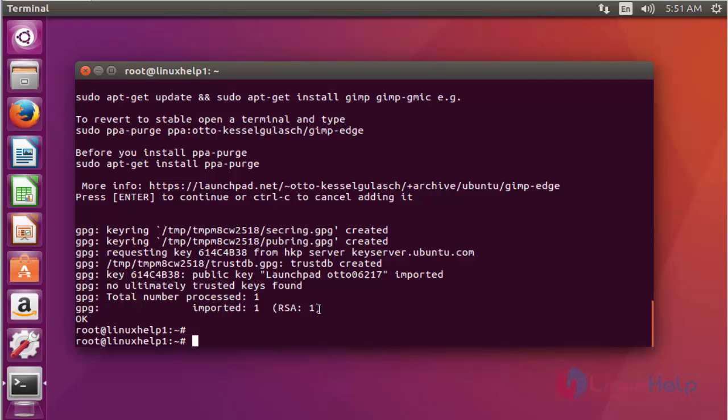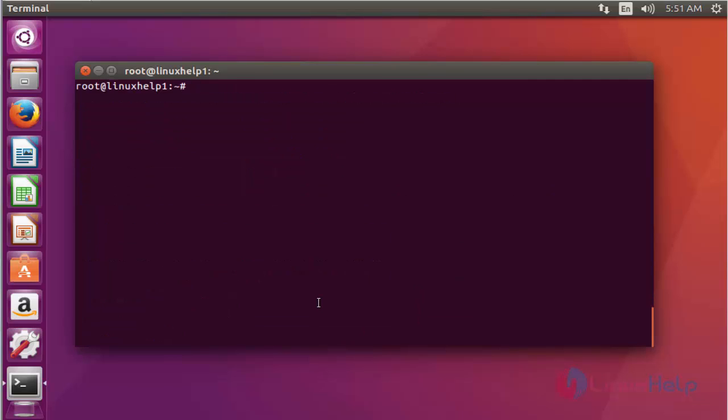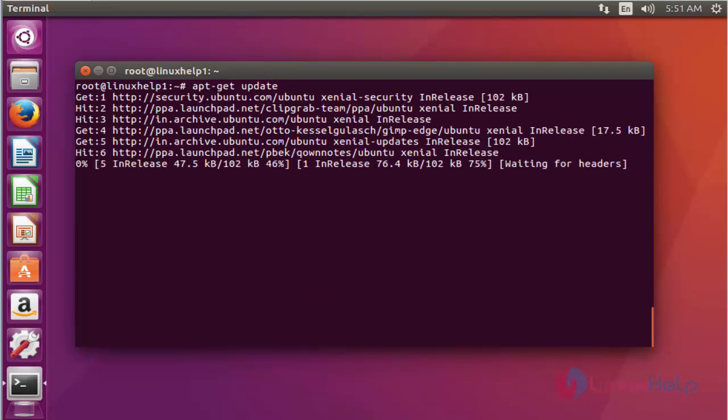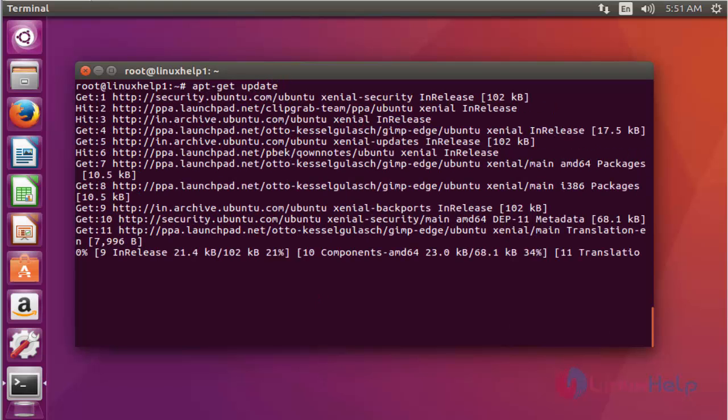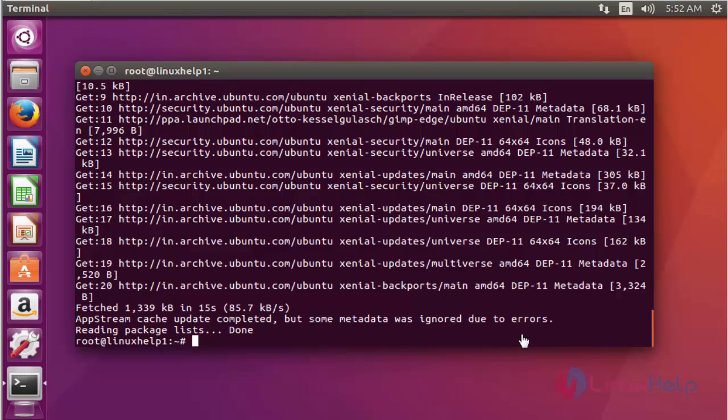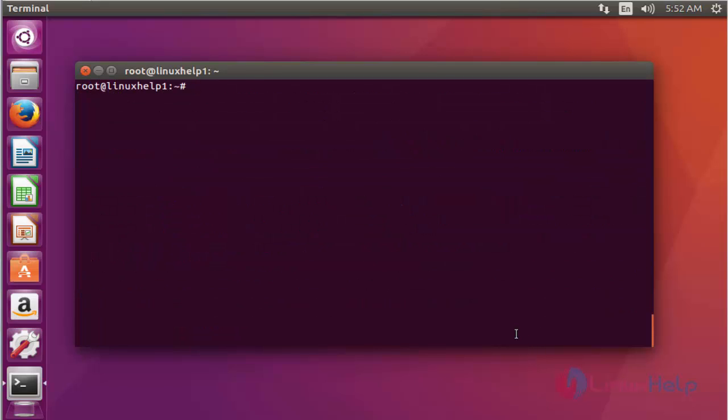Next step, update your machine. Press enter. The application got completed.